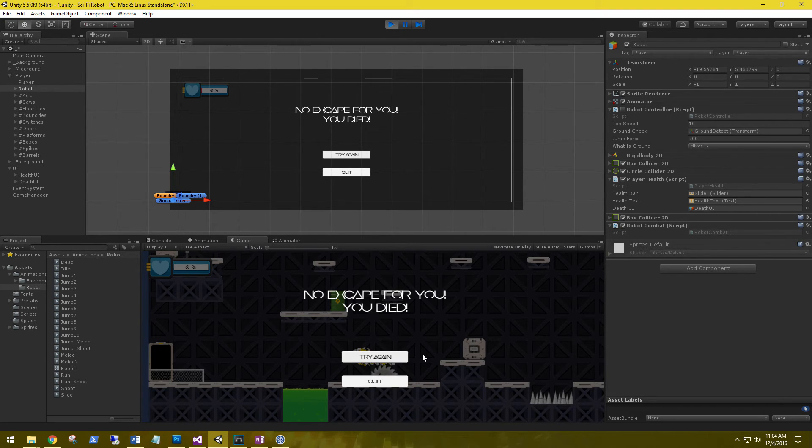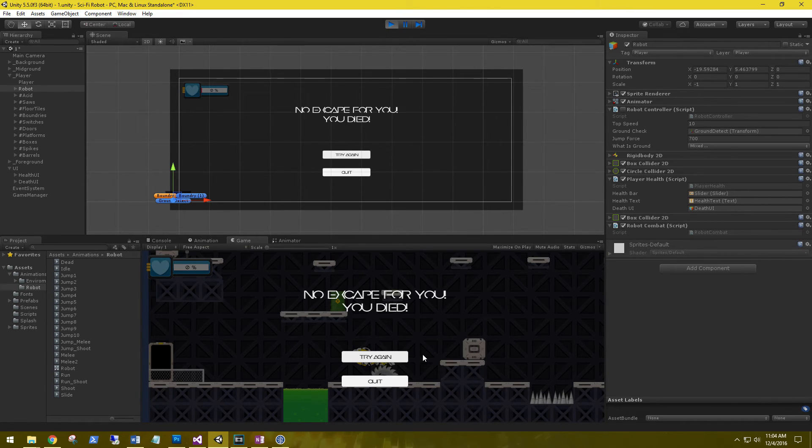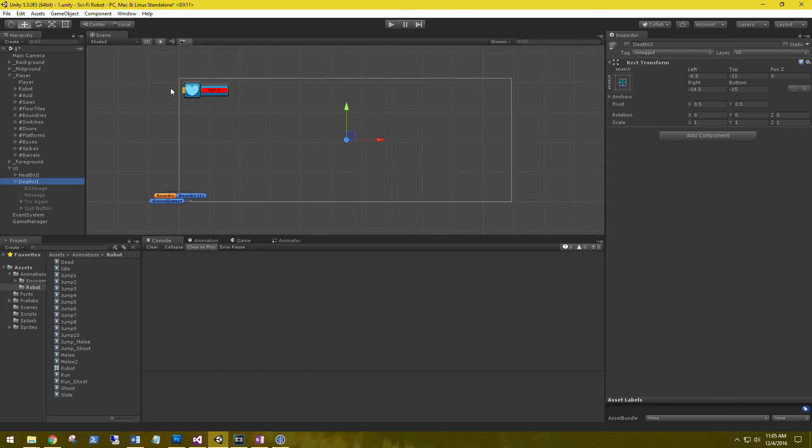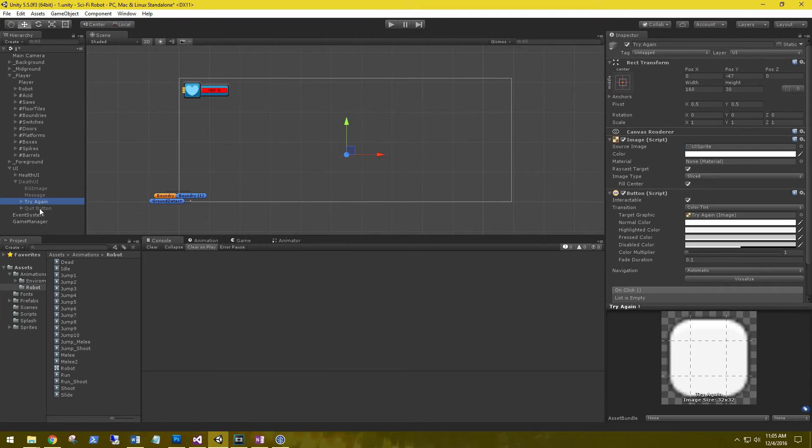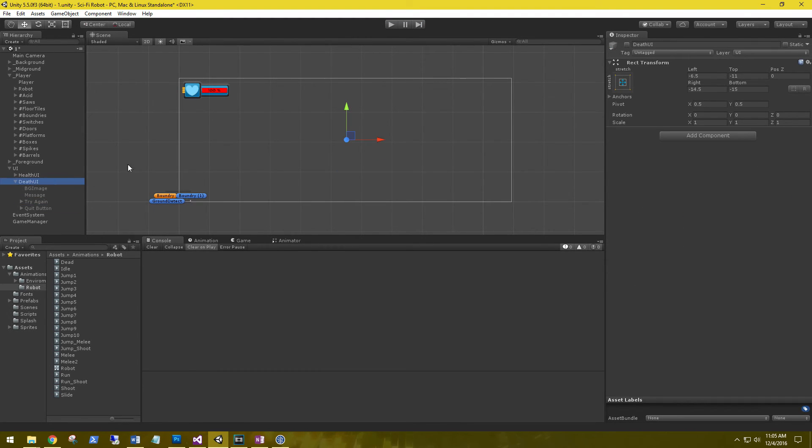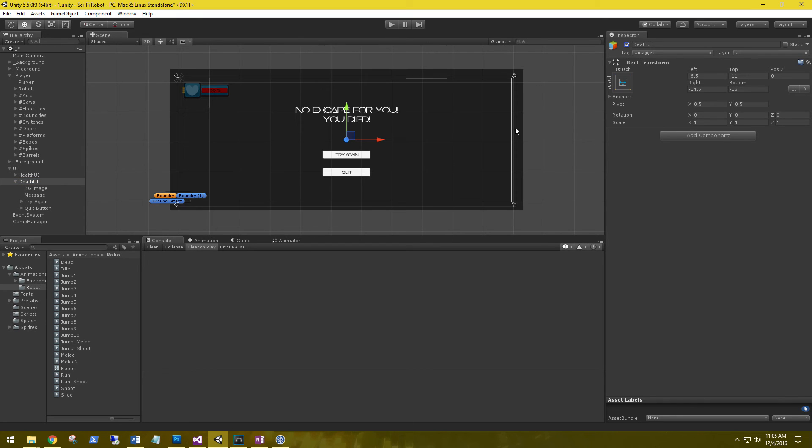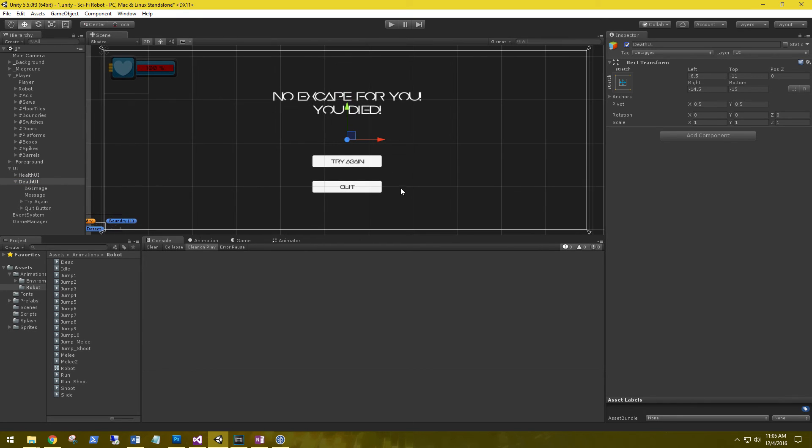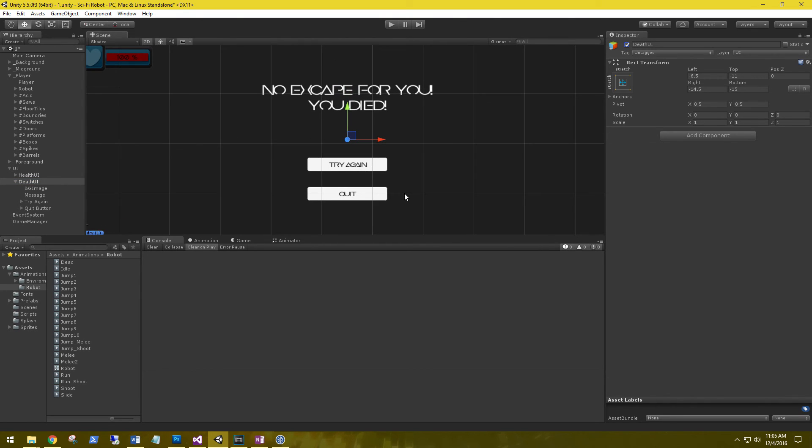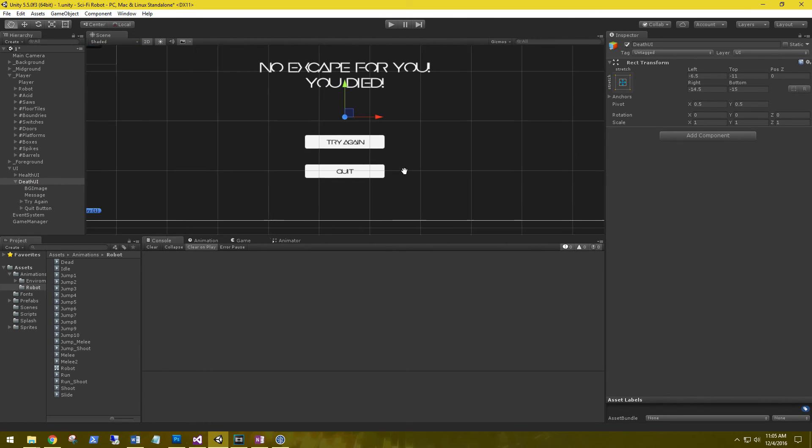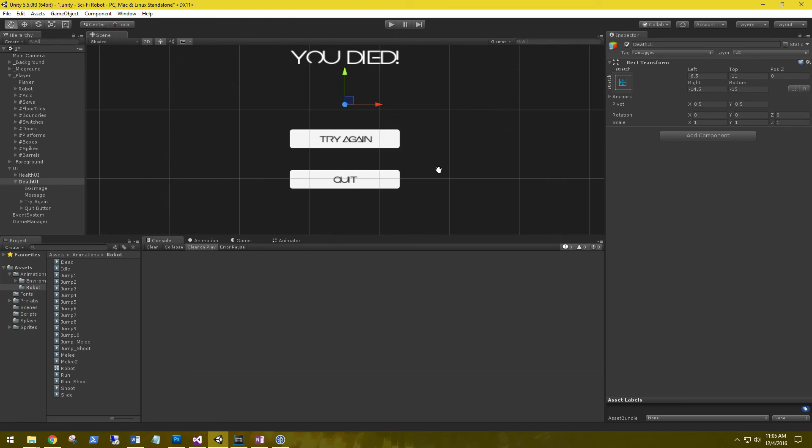For our try again and quit buttons of our death UI, let's hold off on setting those up until we get our game manager built. That way we can wire those up through that event. So see you in the next video. Until then.